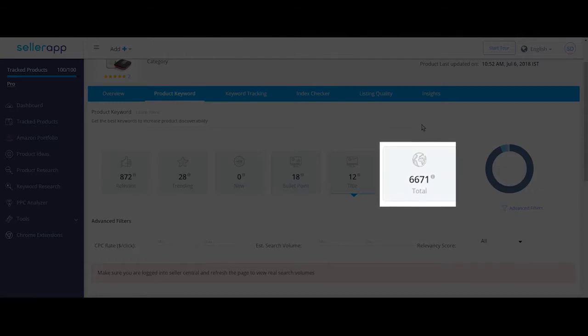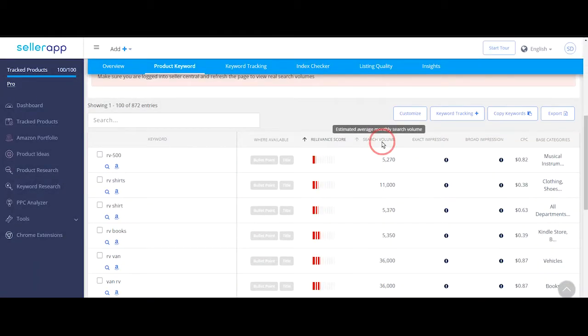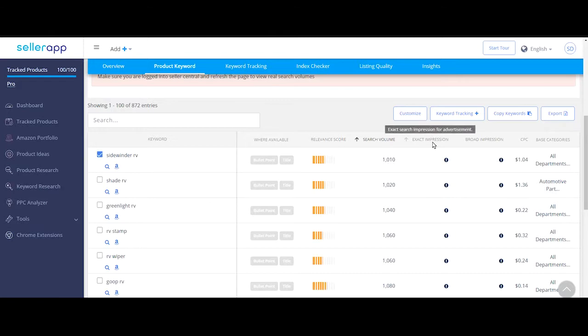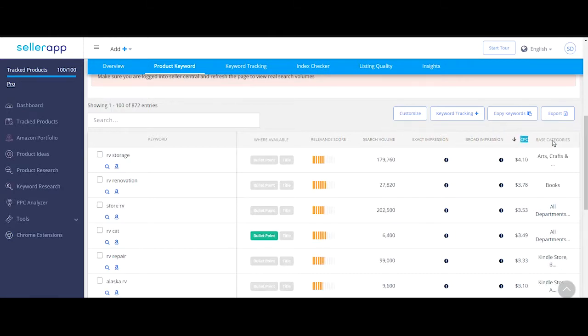All the data points in the summary act as filters as well. Clicking on each data point filters out all the keyword phrases in that specific group.